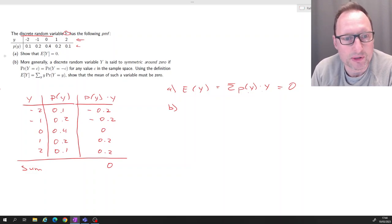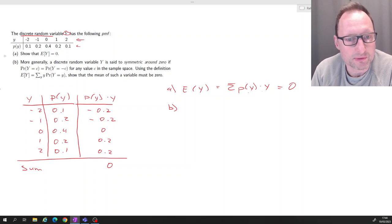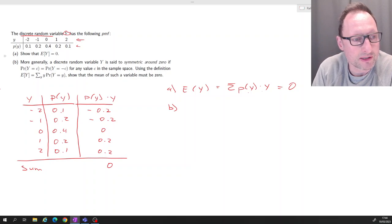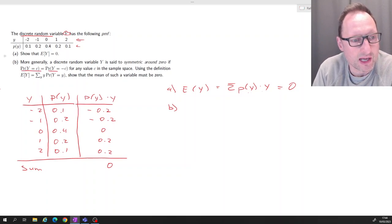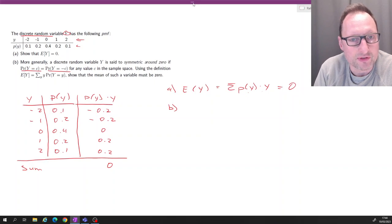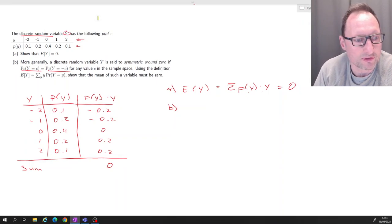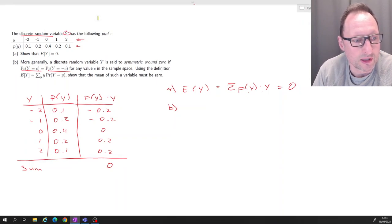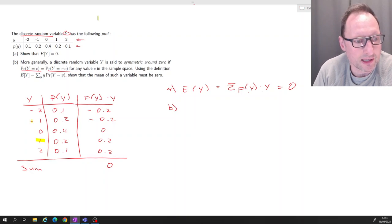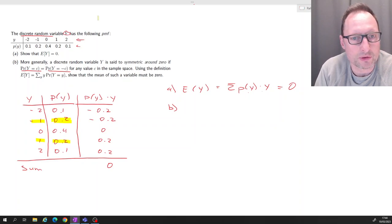More generally, a discrete random variable Y is said to be symmetric around zero if the probability of outcome c is the same as the probability of outcome negative c. For example, if c is 1, then negative c is negative 1, and in this case the probabilities are the same: 0.2 for both.